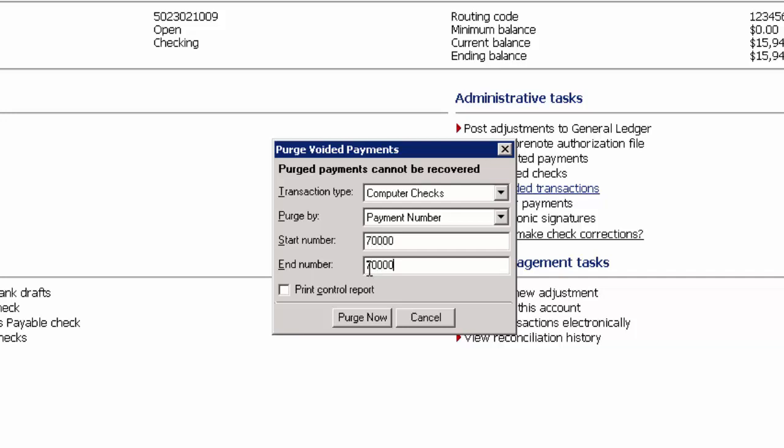You can then click the check box if you wish to print a control report. If you do not want a control report, just leave that check box unmarked and click Purge Now.